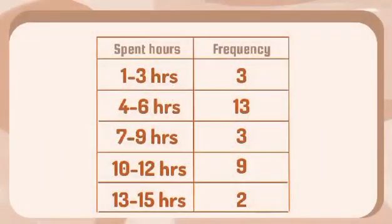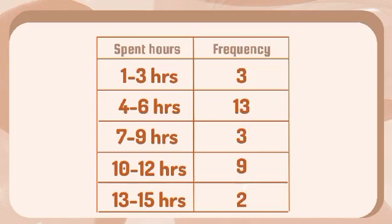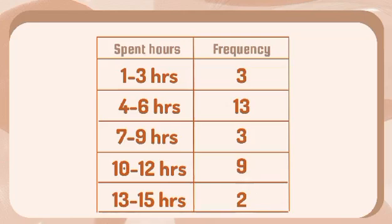Here are the results from the survey that we made. That is about how many hours do students spend in social media. 1 to 3 hours, there are 3 respondents. 4 to 6 hours, there are 13 respondents. 7 to 9 hours, there are 3 respondents. 10 to 12 hours, there are 9 respondents. And 13 to 15 hours, there are 2 respondents. And now, let's get the mean, standard deviation, and construct a bell curve.